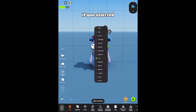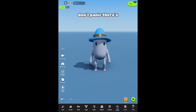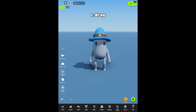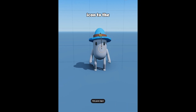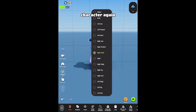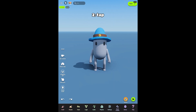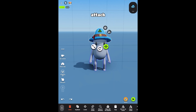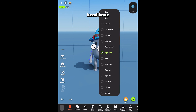If you selected the wrong bone, don't panic. There are two ways to change the bone. One: drag from the Attach icon to the character again and tap the head bone. Two: tap Attach, change Glue Bone, and select the head bone.